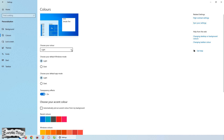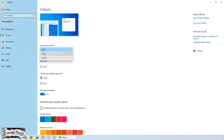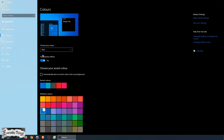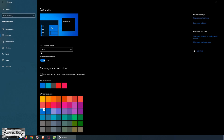Alternatively, if you prefer Dark Mode everywhere, simply select Dark. And there you have it! You successfully enabled Dark Mode for your Windows 10 desktop PC.